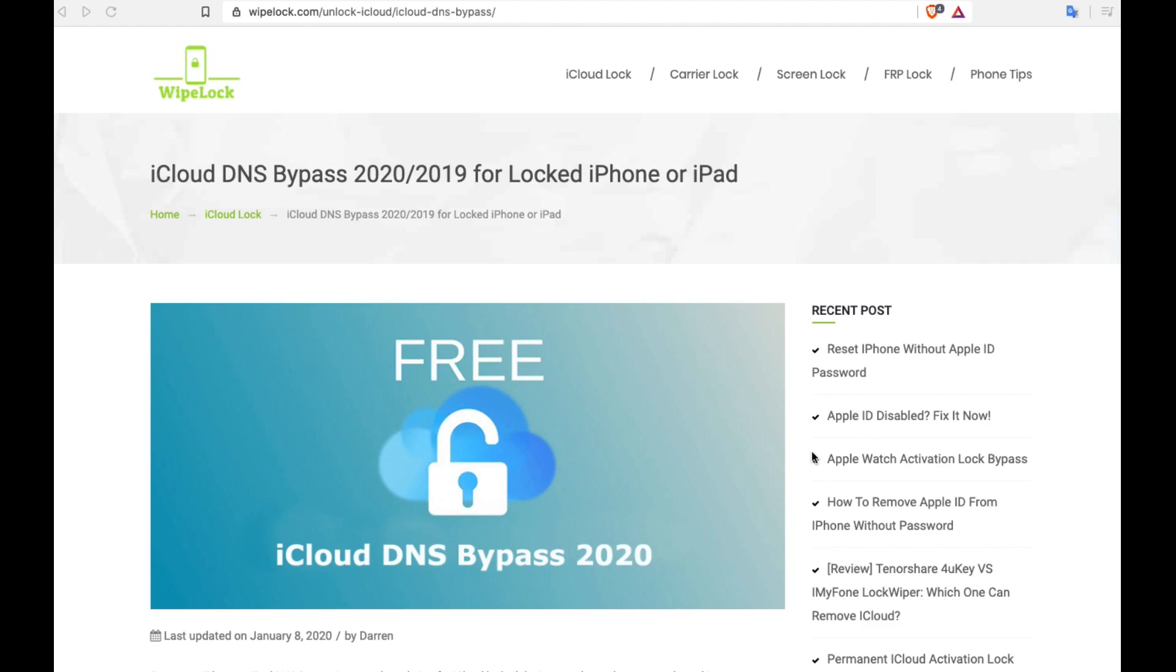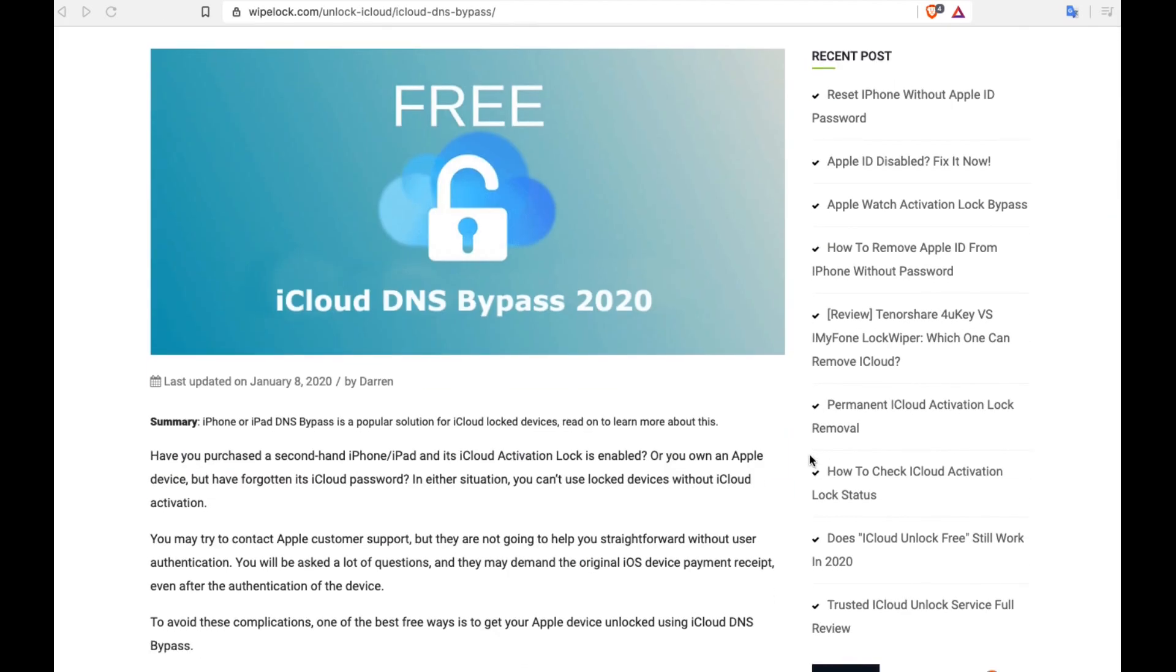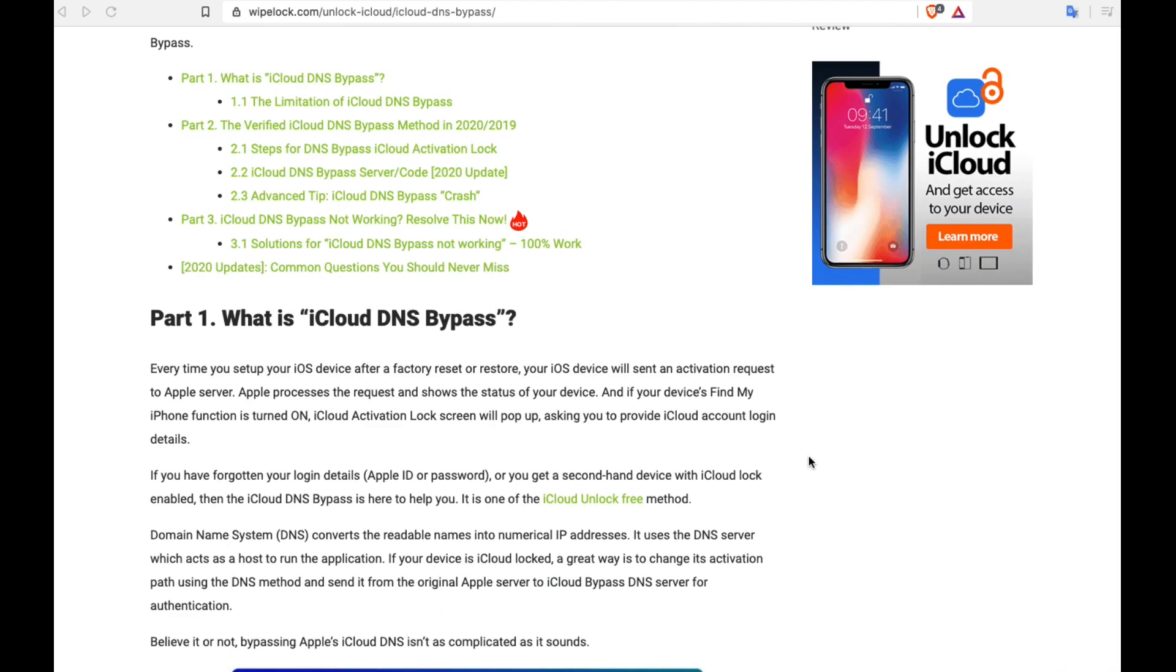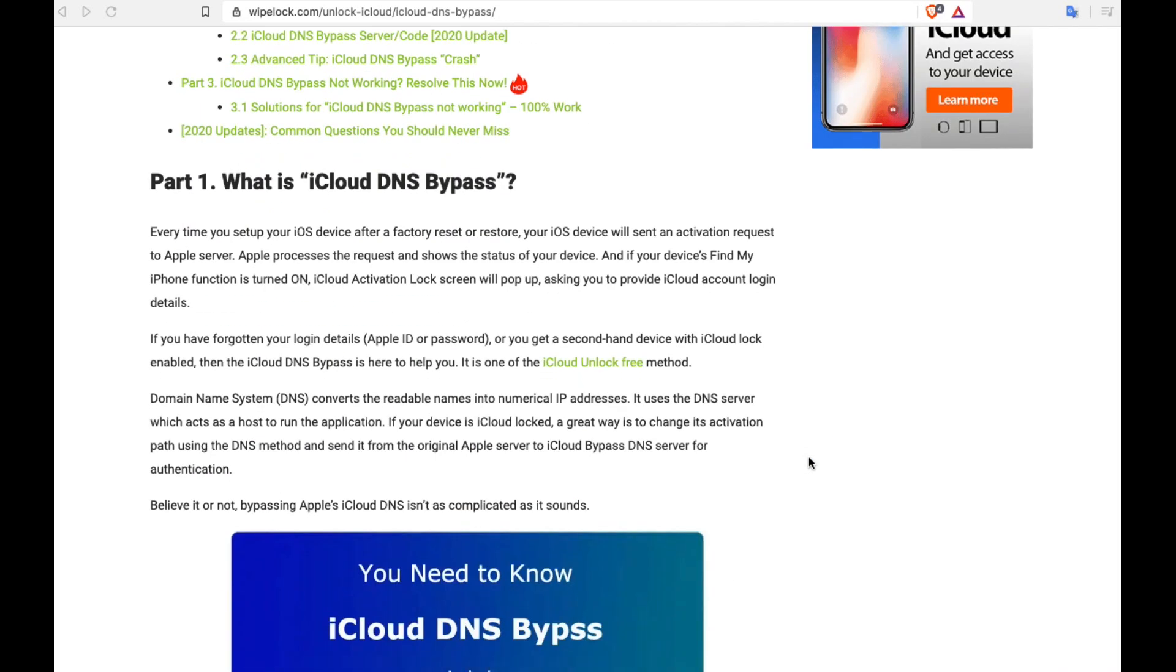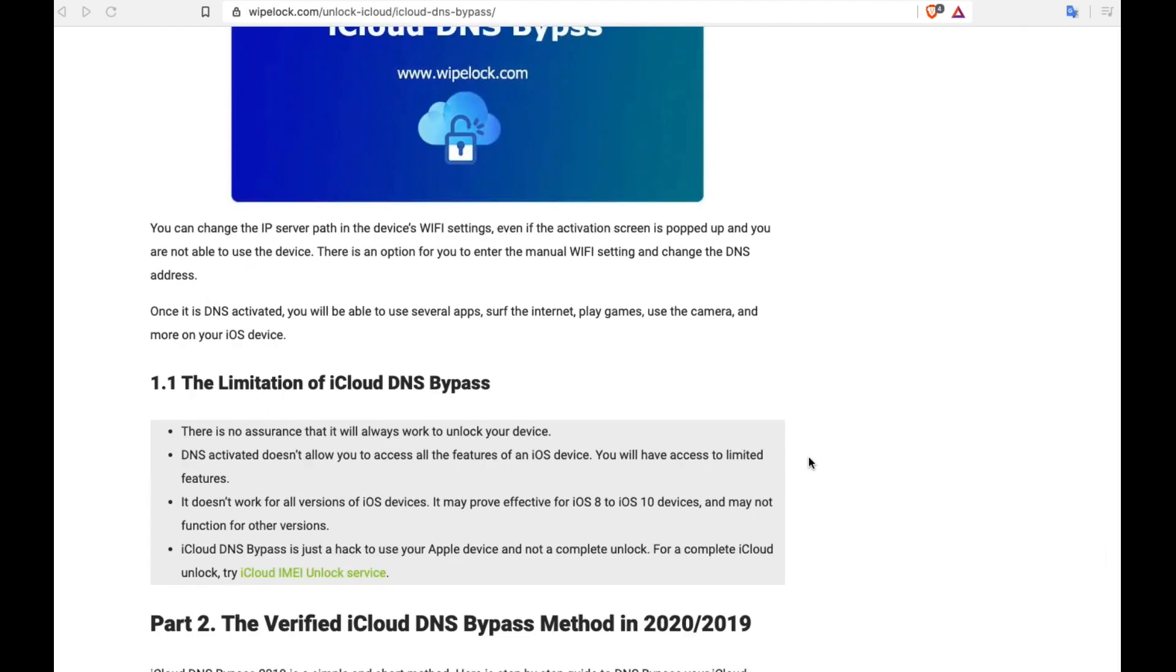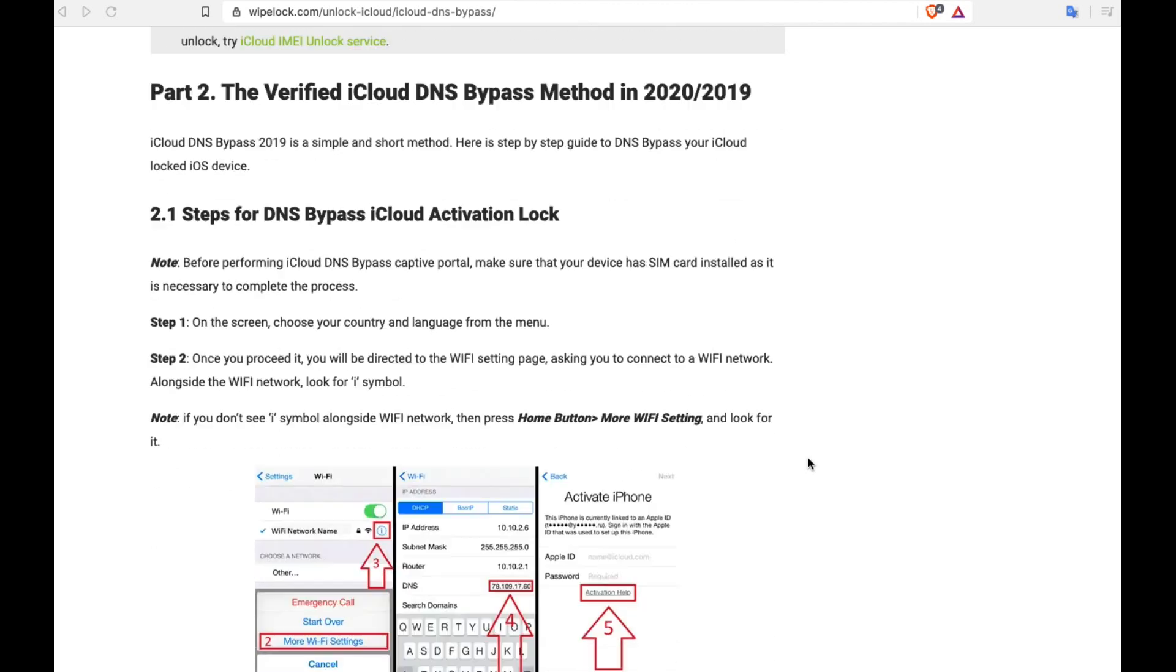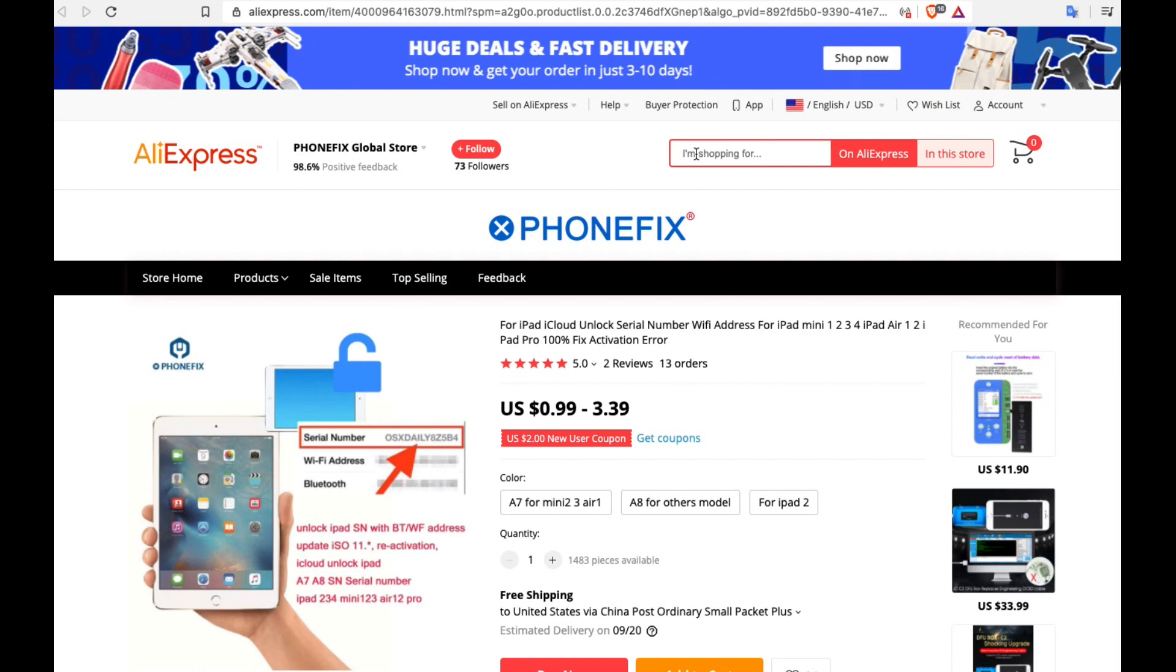The other option, which I have to admit I'm not entirely familiar with, is to change the serial number. There are devices and programs out there that will allow you to do this. In theory, this is the best way to go because you're not doing a bypass, you're not doing a hack. You're literally changing the identity of a device such that when it goes through the setup wizard, Apple lets it by because the new serial is actually a clean serial number.